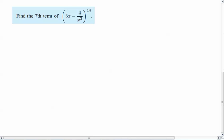Alright, so we've got a 14th power, which means this is going to be way down on the 14th row, starting with row zero of Pascal's triangle. Now, if you have the equation, so T(r+1) equals (n choose r) and then a^(n-r) * b^r, then all you have to do is figure out what n and r are.